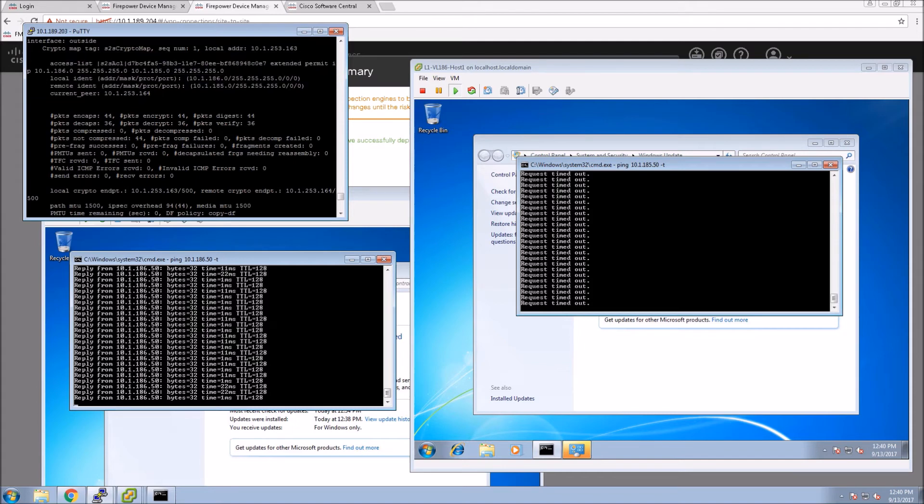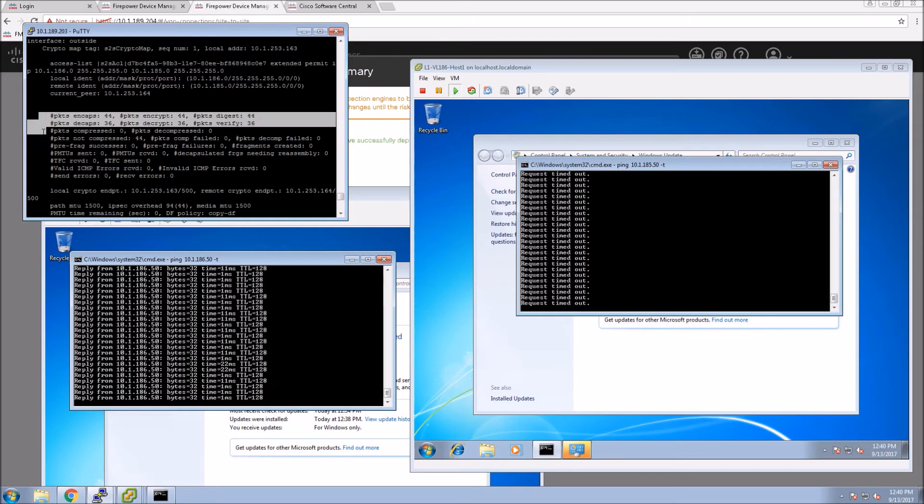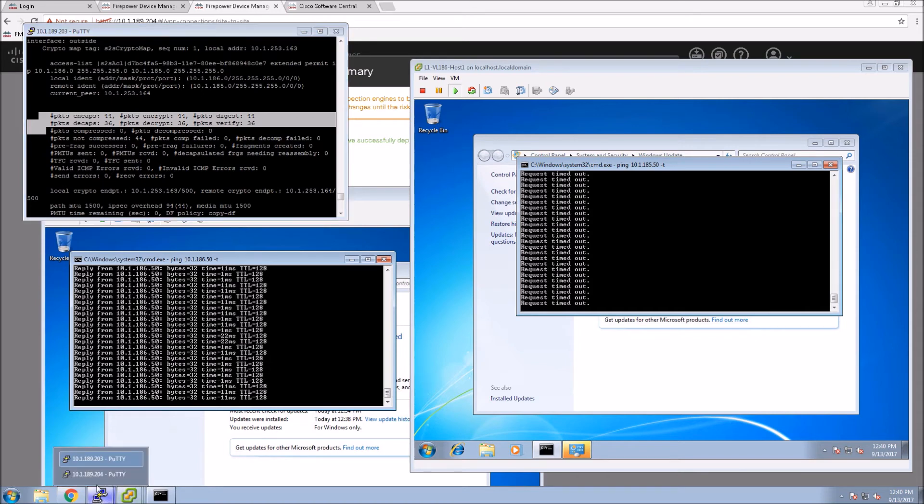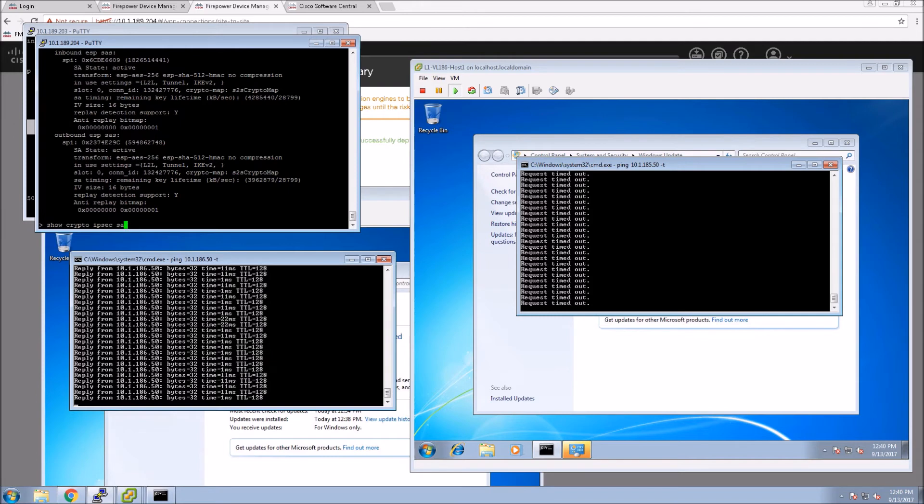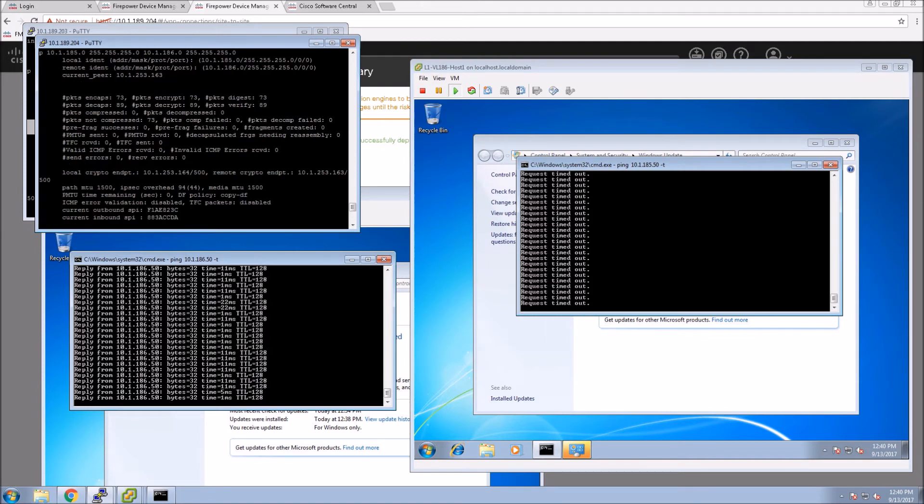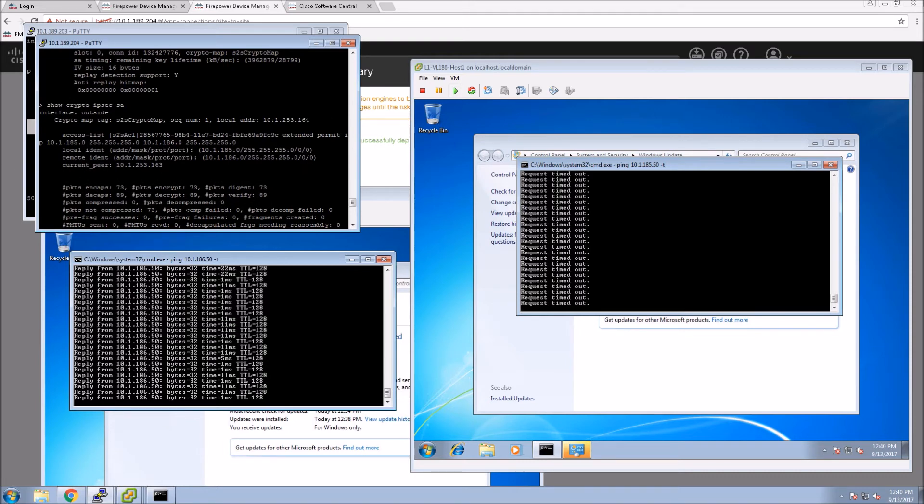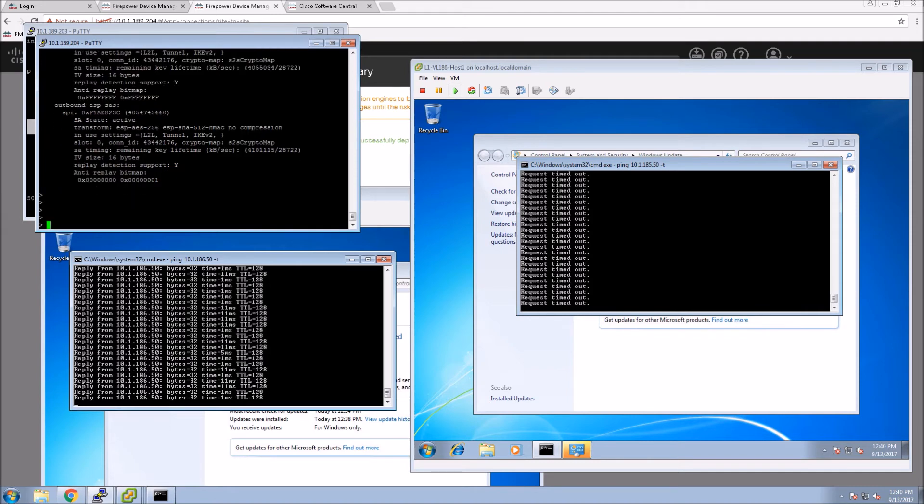We can also see, which is most important, the packets that are encrypted and decrypted. This should be fairly similar. We should be able to see as many encrypted as decrypted. Here we're doing the same on the other host just to see the opposite view of the data. Again, we should see encrypt and decrypt.